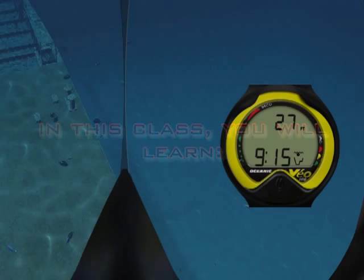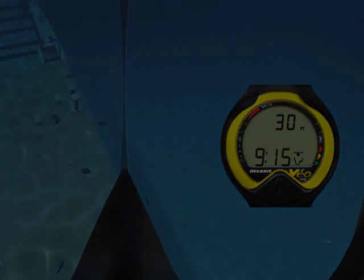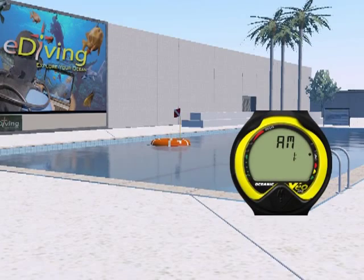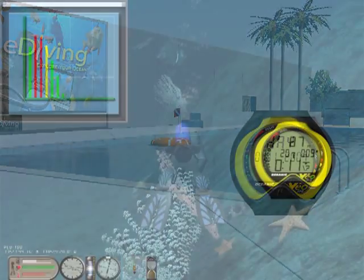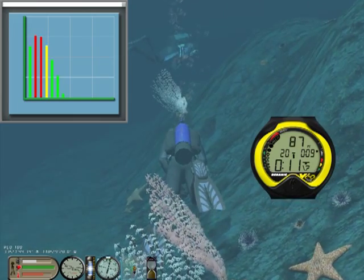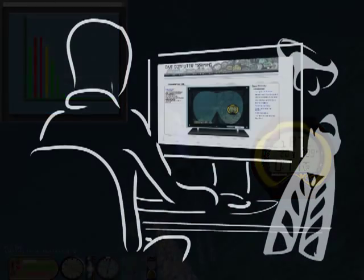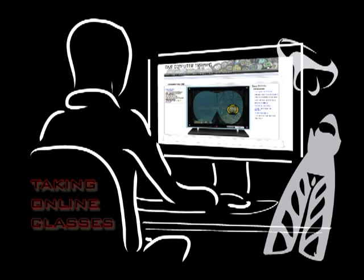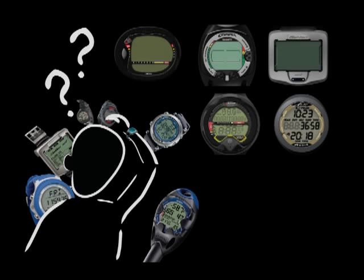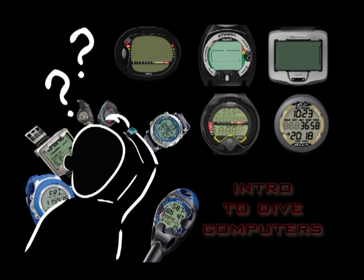In this class you will learn how to read the Veil 100, how to program it, and how to make your dives safer with it. Before you continue, we recommend you take the free class on taking online classes, so you will learn how our classes are organized. We also recommend you take the Introduction to Dive Computers class so you will better understand how dive computers operate. If you have already taken both classes, then you are well prepared.